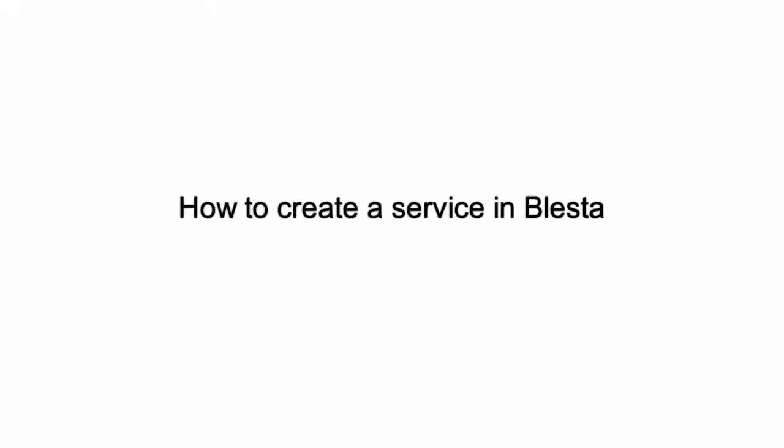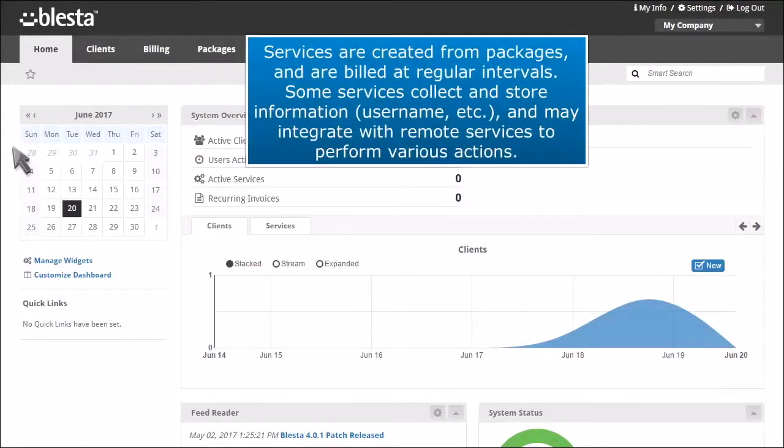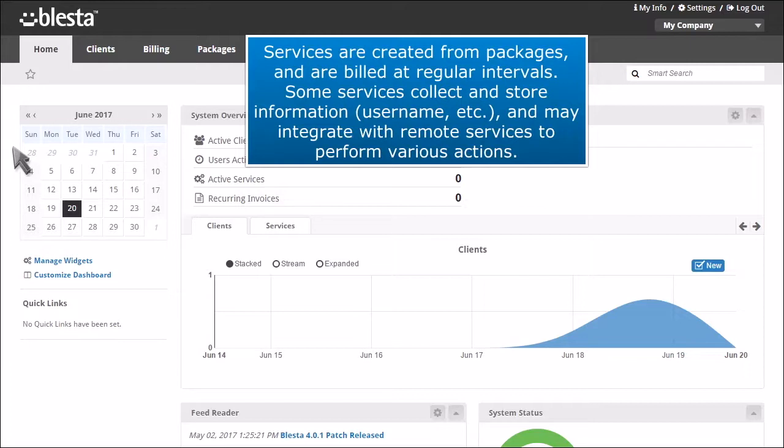How to create a service in Blasta. Services are created from packages and are billed at regular intervals. Some services collect and store information, username, etc., and may integrate with remote services to perform various actions.